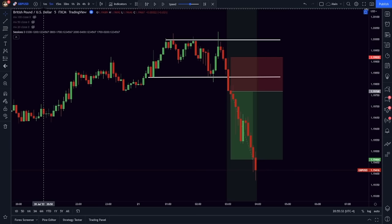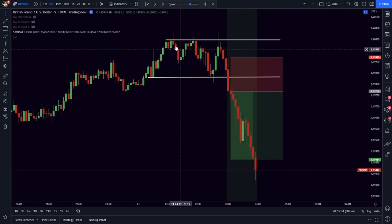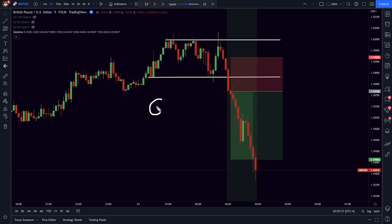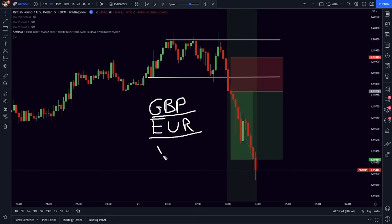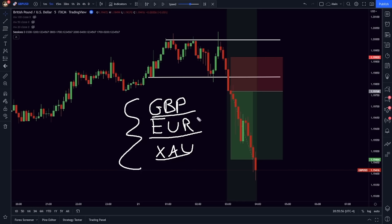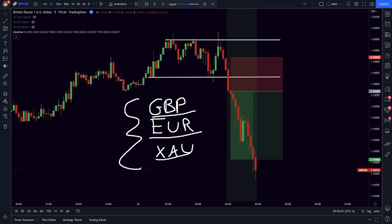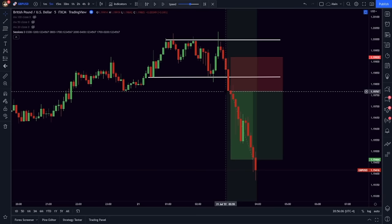Which currency pairs should you be trading with the London session style of trading? Usually GBP and euro pairs are going to be your best bets. You can also trade gold during this time because the volume on all of these assets will be high. That is why the London session is such an active period of time — a lot of money and a lot of different assets are being exchanged in the opening moments of the London session.